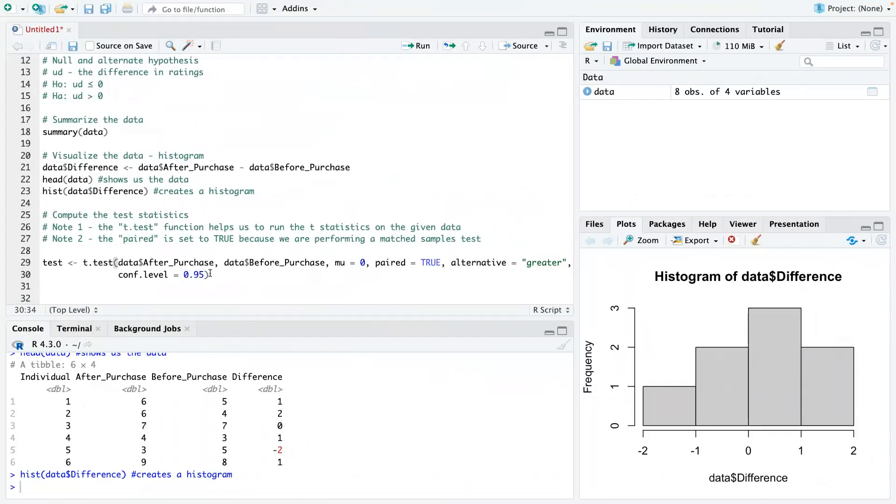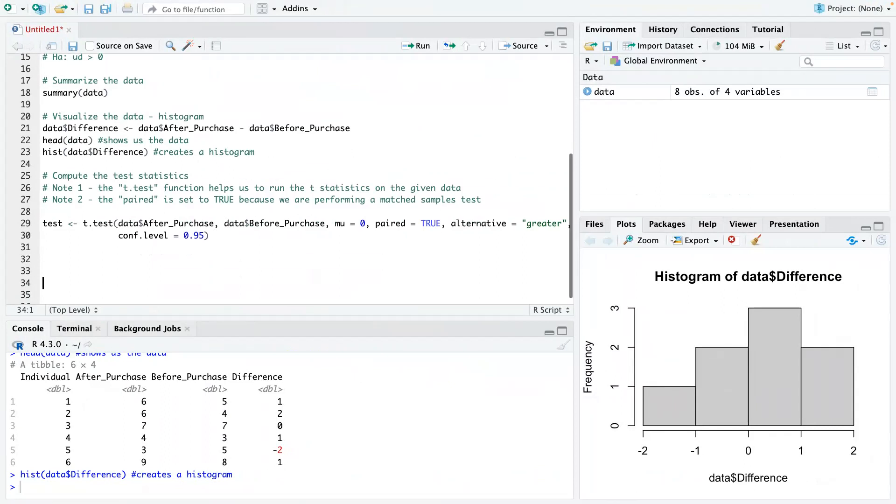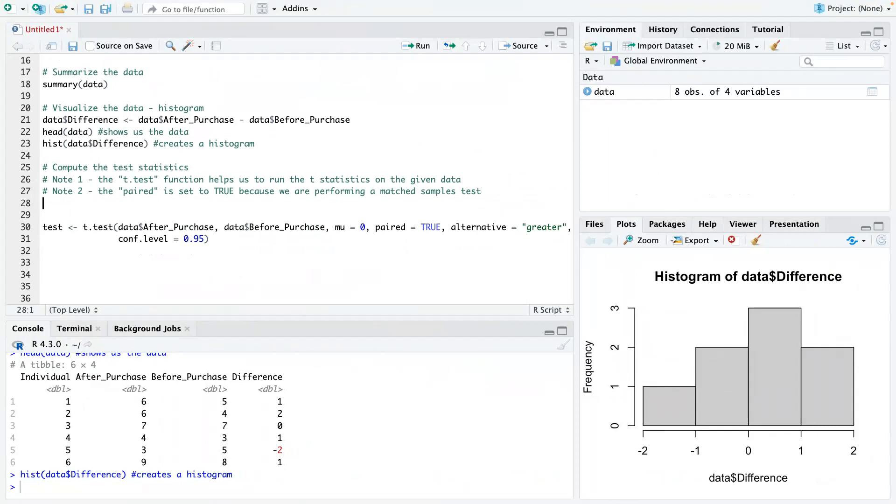All right. So let me give you that hint here. And then we can come back. So I'm just going to write another note. Maybe I should put it up here. I'll put another note, note three.